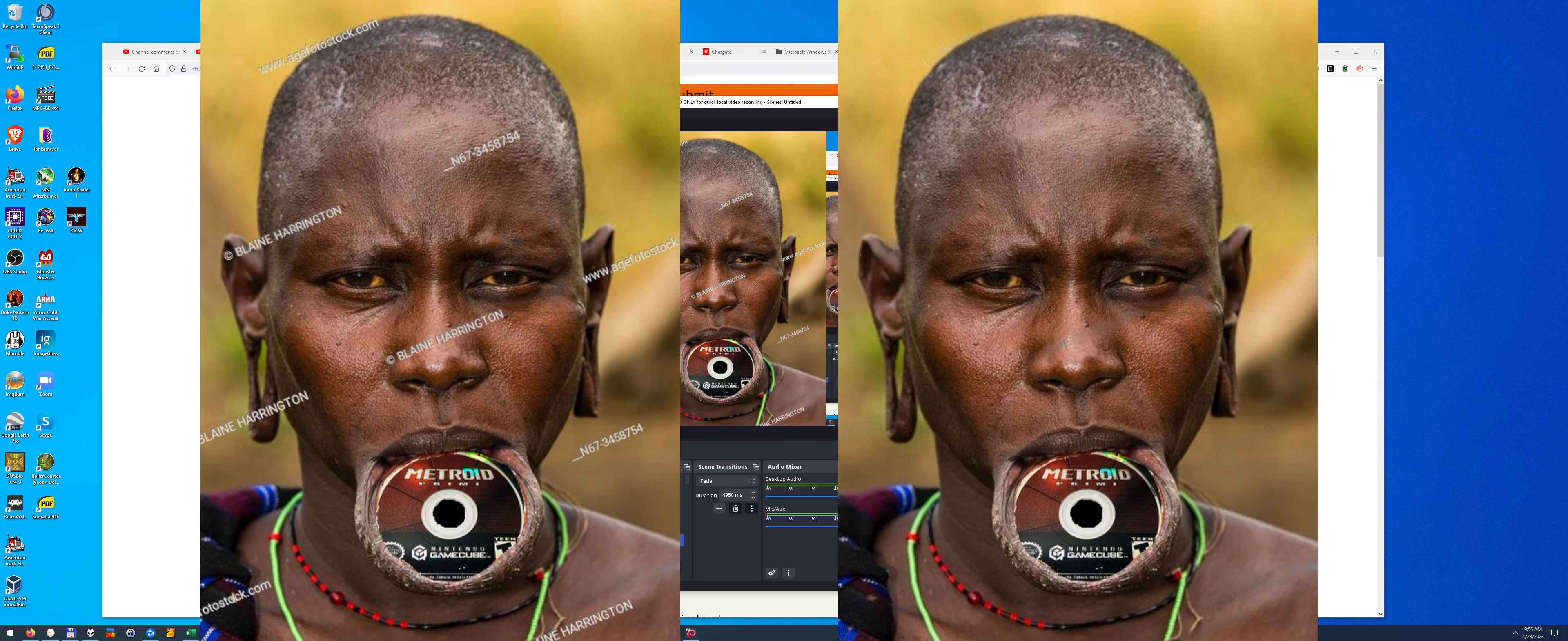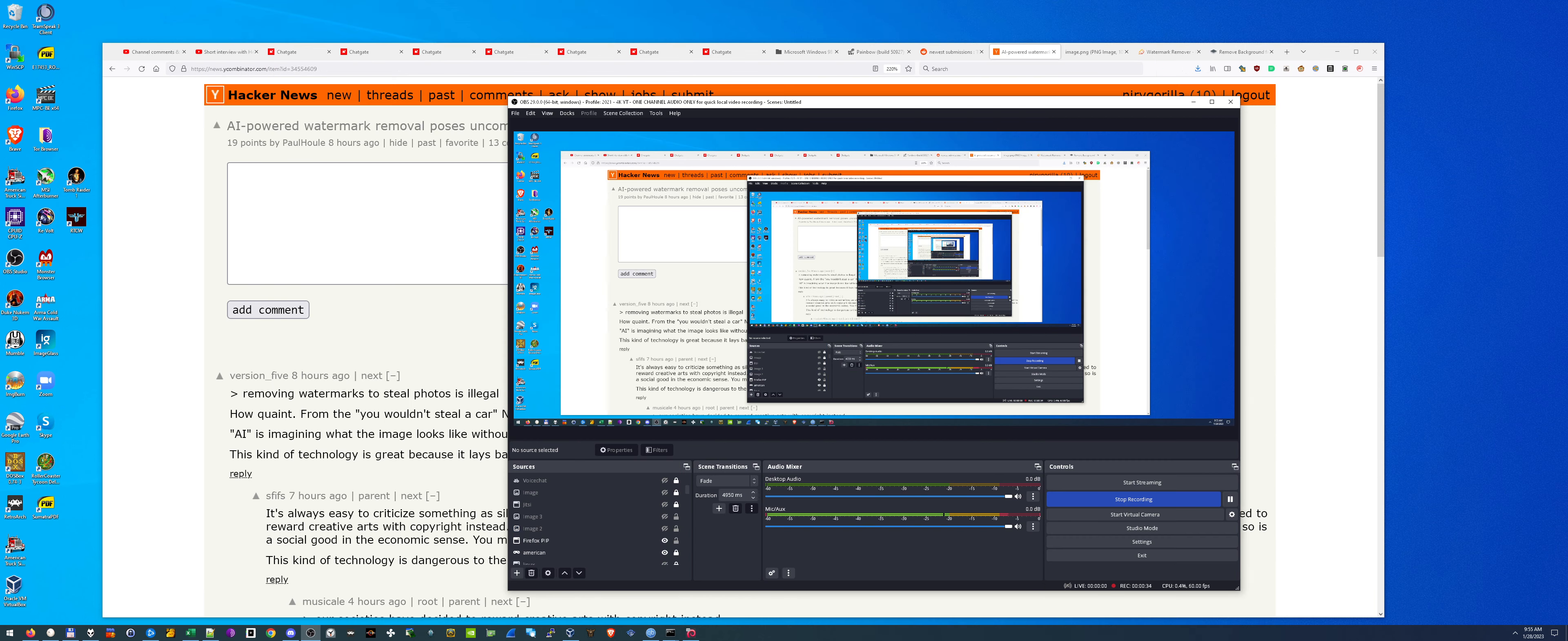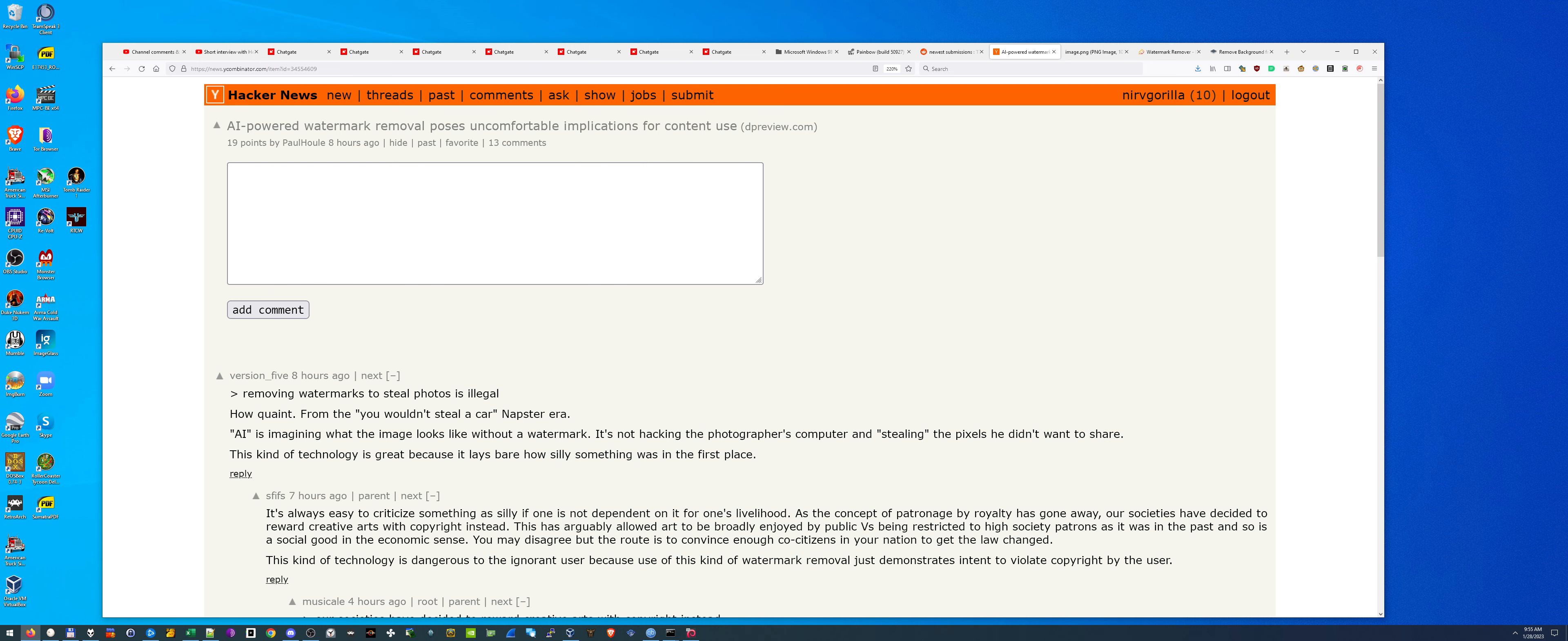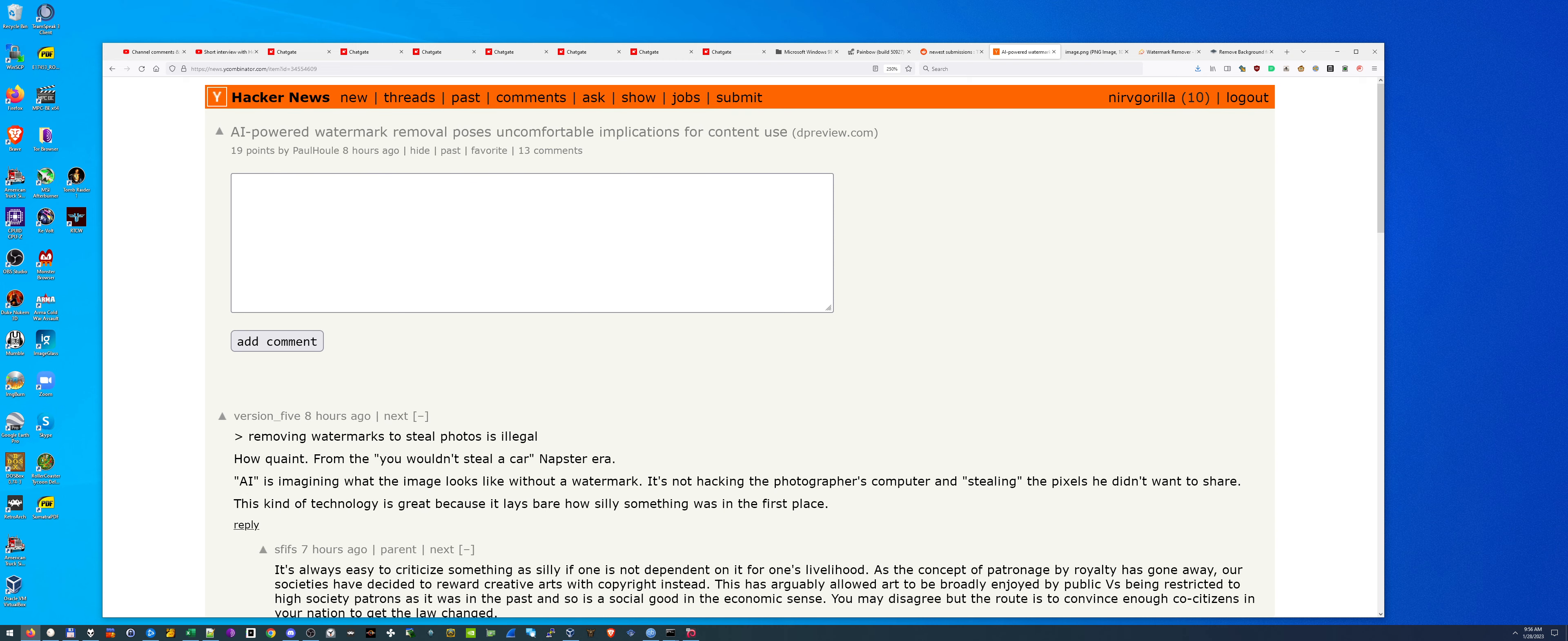First, let me get these off the screen so we could turn that image on the left to the image on the right. I found this on Hacker News. The title was AI-powered watermark removal poses uncomfortable implications for content use. No, it fucking doesn't, dude. These articles are written as if this is copyright infringement. You're stealing other people's material and that really tightens my fucking jaws, dude. Because people are forgetting the spirit of the internet, which is the free dissemination of information.